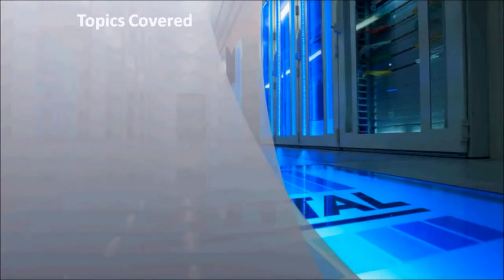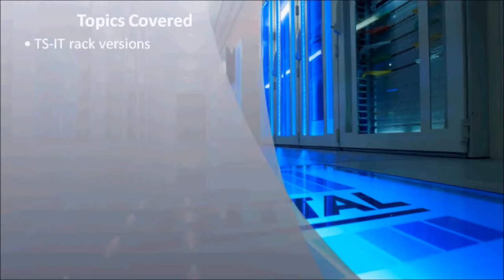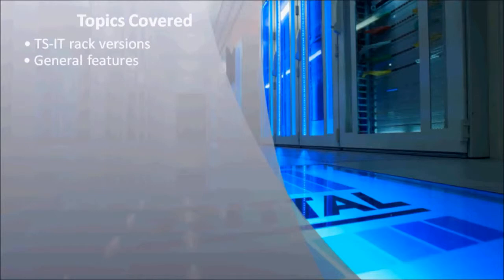The following topics will be covered in this training module: TSIT rack versions and how they differ, general features of the TSIT rack such as load capacity and door openings.